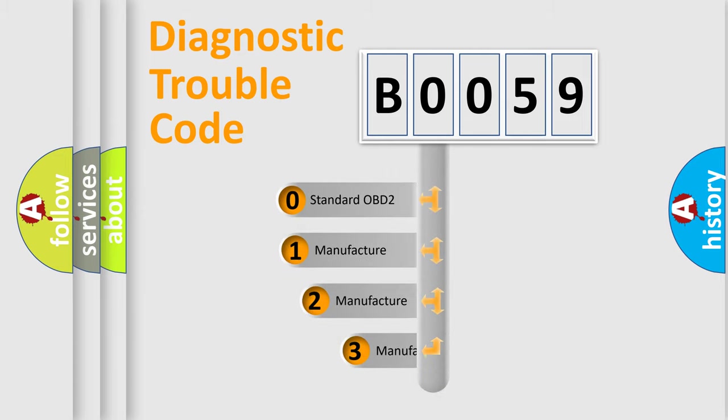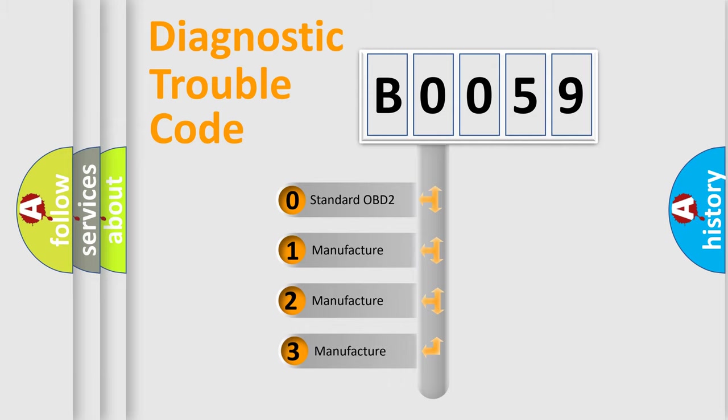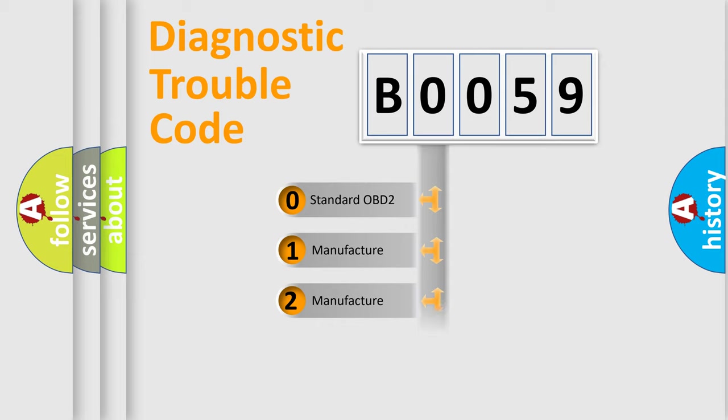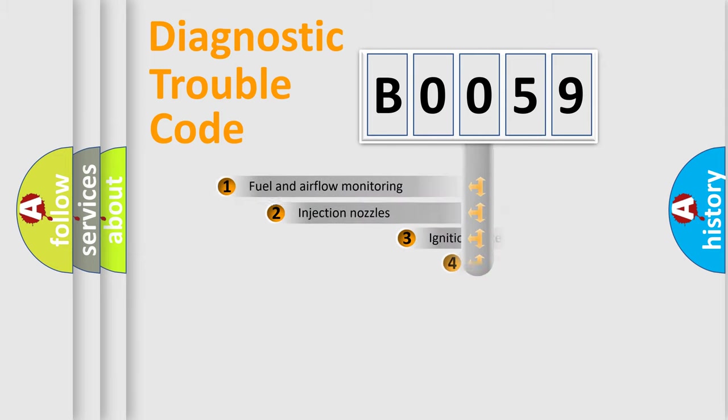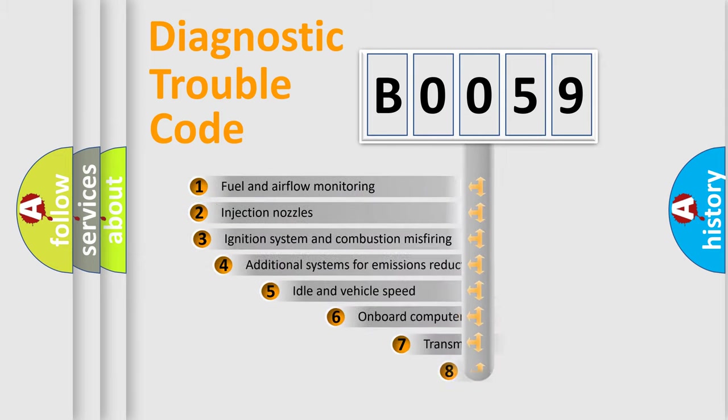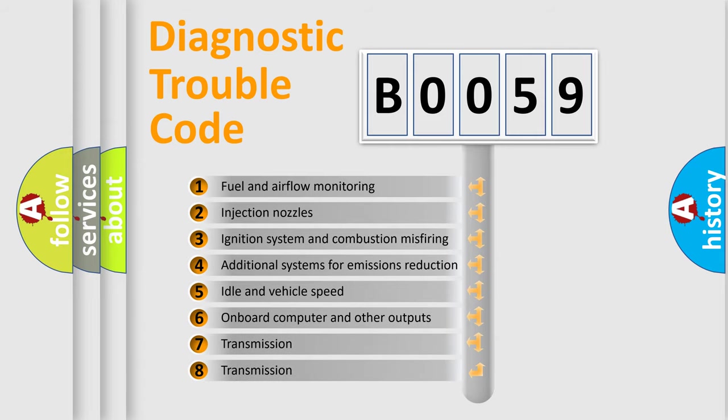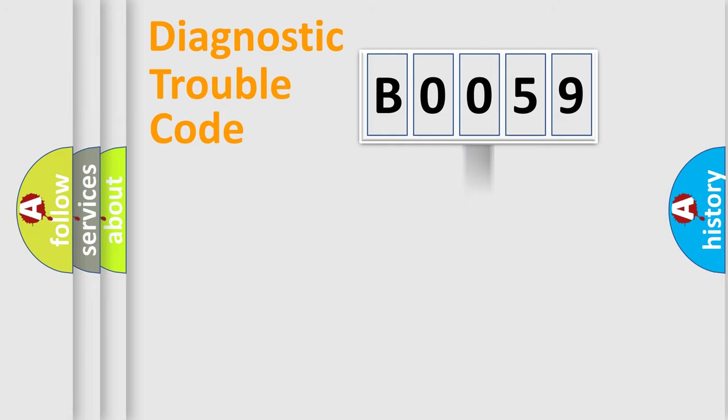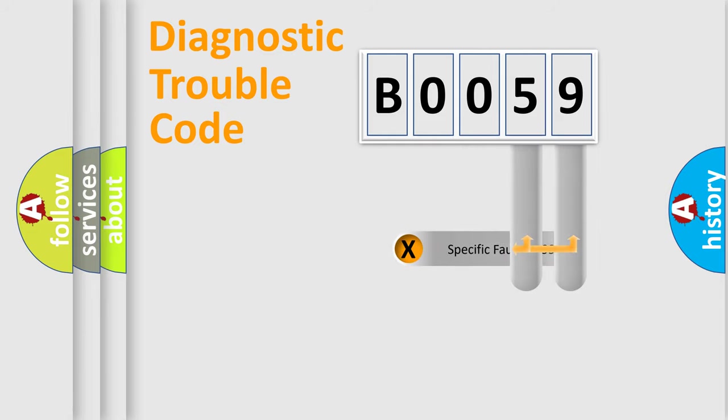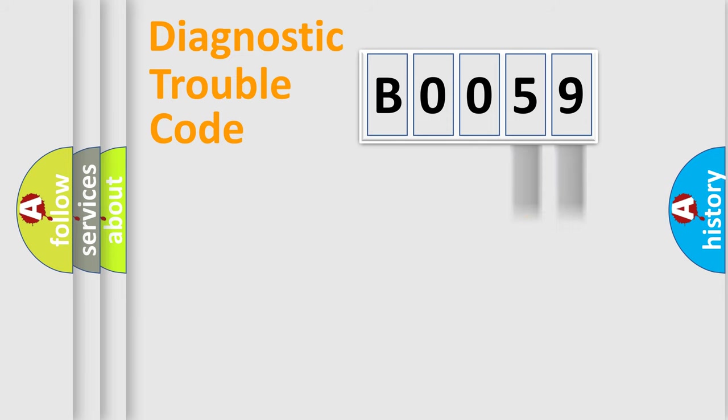If the second character is expressed as zero, it is a standardized error. In the case of numbers 1, 2, 3, it is a more prestigious expression of the car specific error. The third character specifies a subset of errors. The distribution shown is valid only for the standardized DTC code. Only the last two characters define the specific fault of the group.